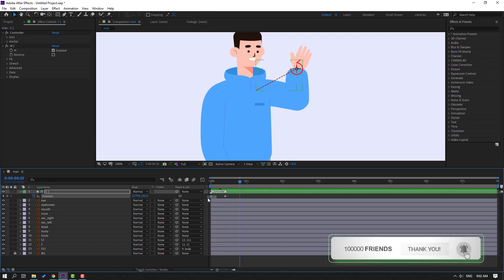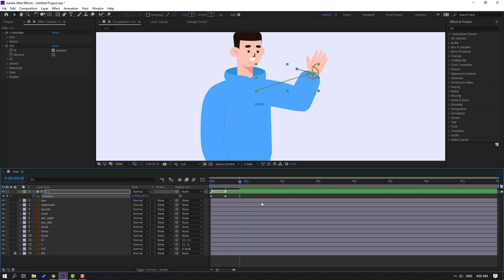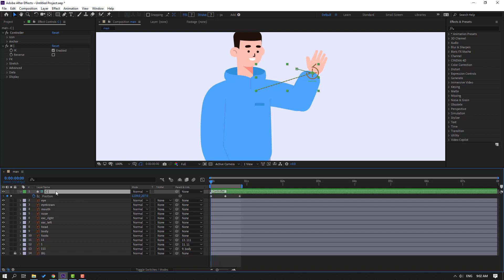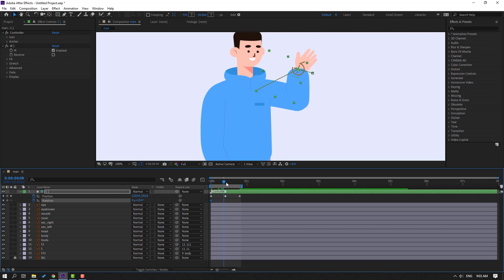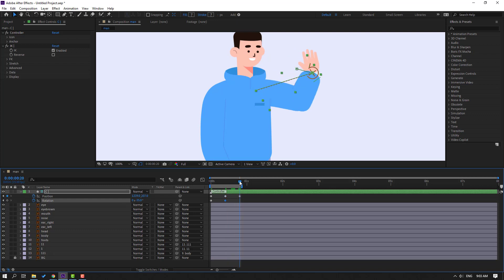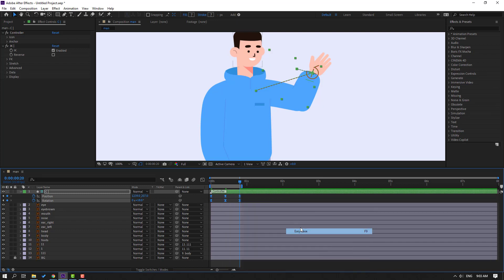Go to frame 10 again, select the first keyframe, Ctrl+C, Ctrl+V. Press N for the work area end. Select this controller, hold Shift, press A to make a rotation keyframe, change the rotation, and change rotation like this. Go to here, change rotation like this. Go to the last keyframe, select the first keyframe, Ctrl+C, Ctrl+V, select keyframes, make easy ease. Let's see.